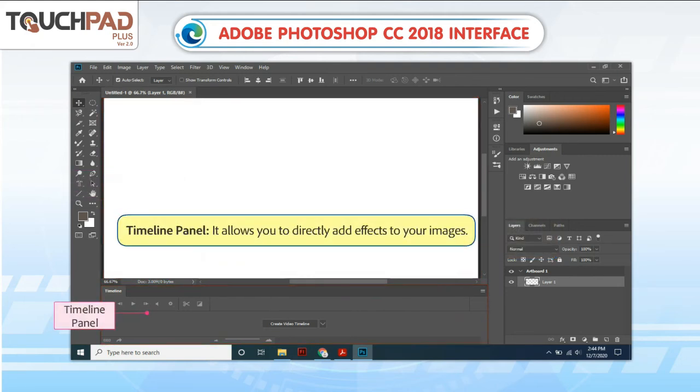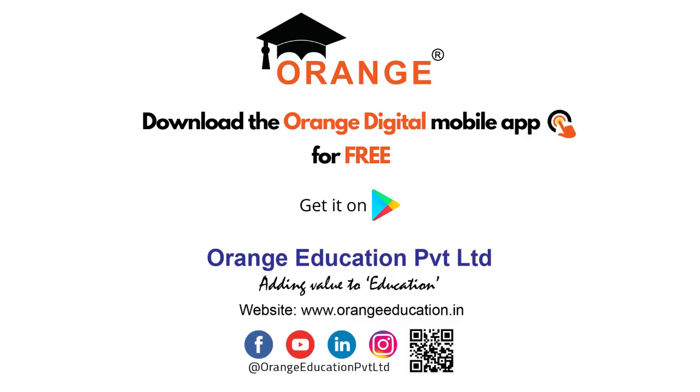Timeline Panel. It allows you to directly add effects to your images.